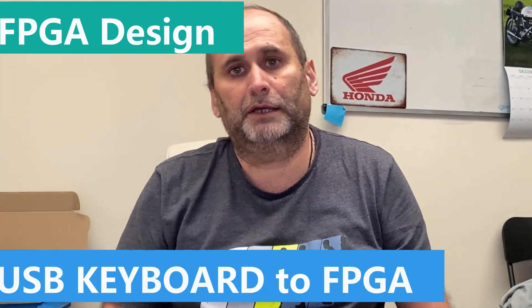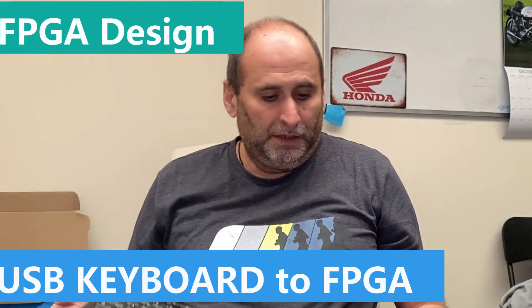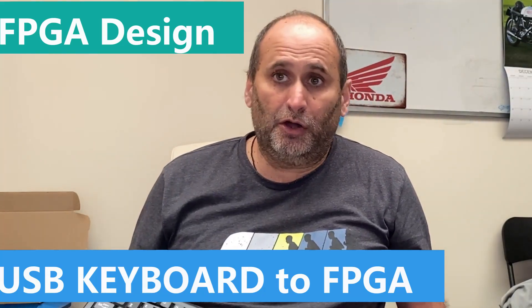Hi guys and welcome back to the channel. This is a long overdue video about interfacing a USB low-speed keyboard with your FPGA.